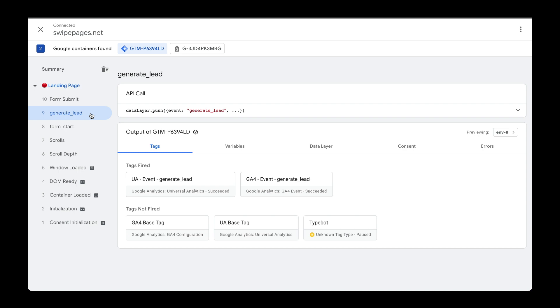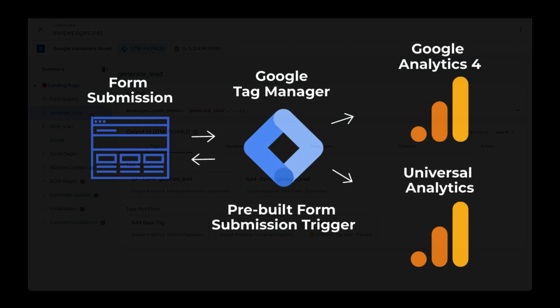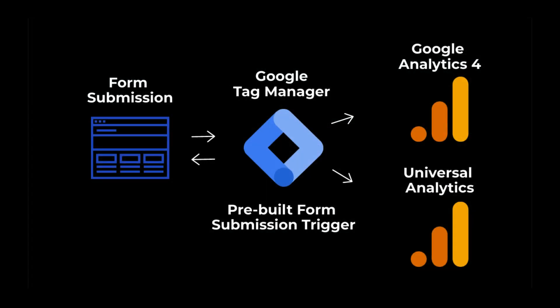So this is one way to capture events for form submissions to then send to Google Analytics. I also created another video on how to use the form submit built-in trigger within Google Tag Manager to do the same thing. See you in the next video.